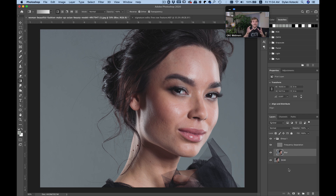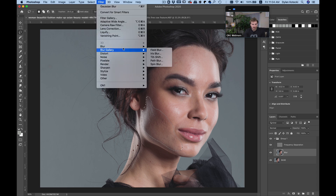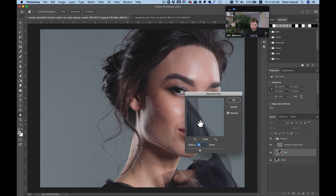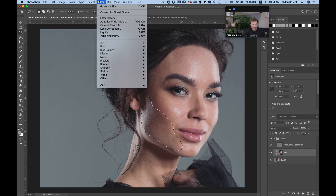Now I have to go in and selectively apply this frequency separation to my shot, so I'll use a Lasso tool, feather this a little bit, and then choose Filter, Gaussian Blur — this is where the retouching comes in. I'll pull it up a little bit stronger, and now if I apply that to my shot, it's performing the retouching for me. I can continue doing that — Gaussian Blur — and you can see it's performing that retouching in there.